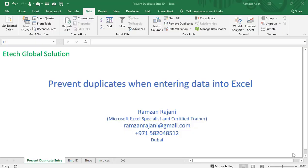Hello everybody, I am Ramzan Rajani, and in this video I will explain how to prevent duplicate entries in your Excel sheets. If you are working in HR, training and development, or finance, and you want to prevent anyone from entering duplicate entries in your Excel sheet, let me show you step by step.